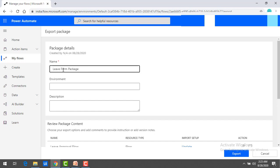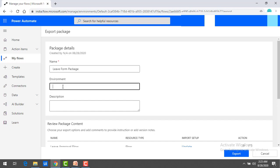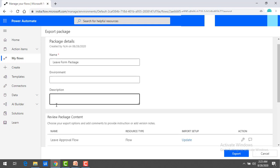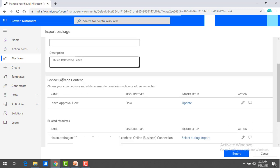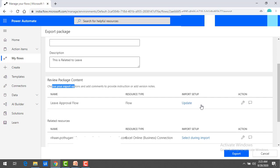I'm going to give the details here. For the environment, you can specify SIT environment, UAT environment, or whatever environment you have. You can provide the environment details. For the description, I'll say this is related to leave. Now, the review package content section is very important — you can choose your export options and add comments. You can see options to import setup or update.